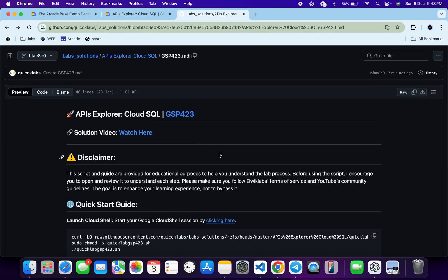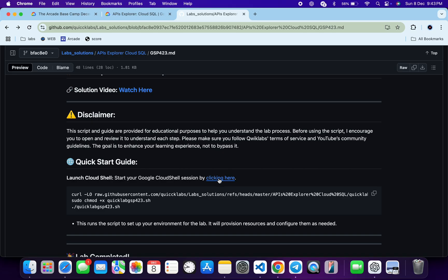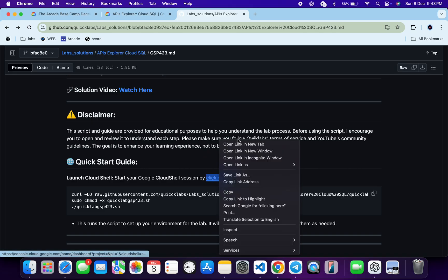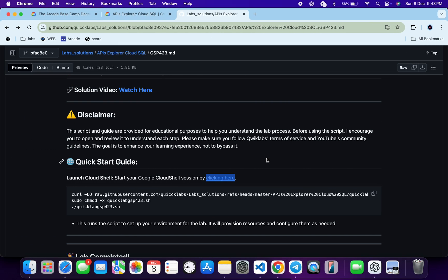Scroll down and from here you can see this URL. Let me open this URL in an incognito window — this will activate your cloud shell. Now, from here you can see this curl command; this will download this GitHub repo to your cloud shell. Then we have to make this file executable, for that we have to run the chmod command, and for executing all these files let me run this last command.